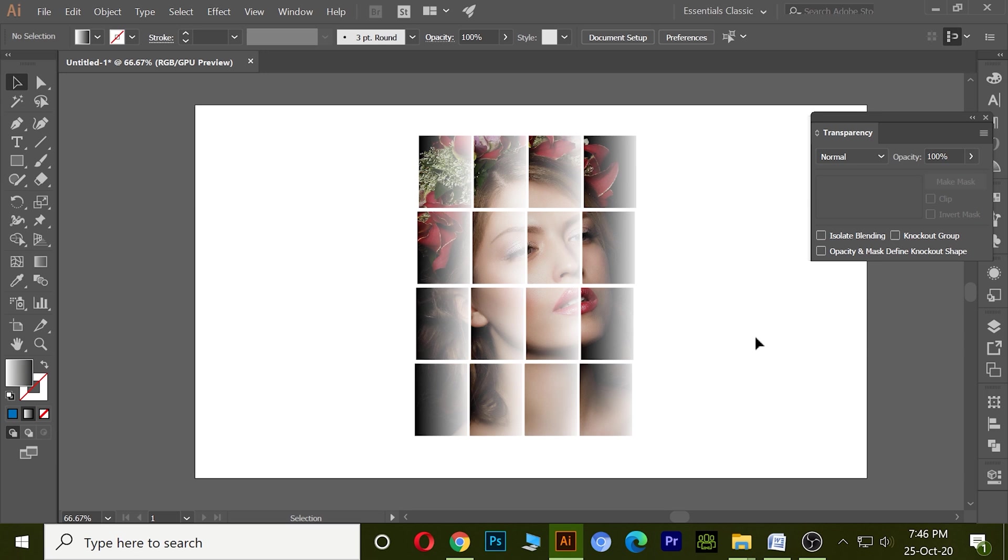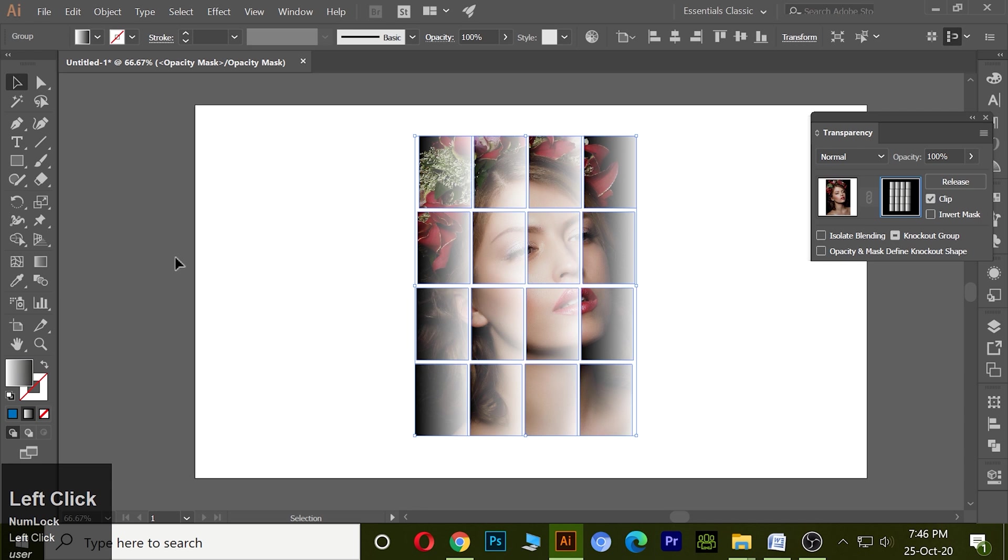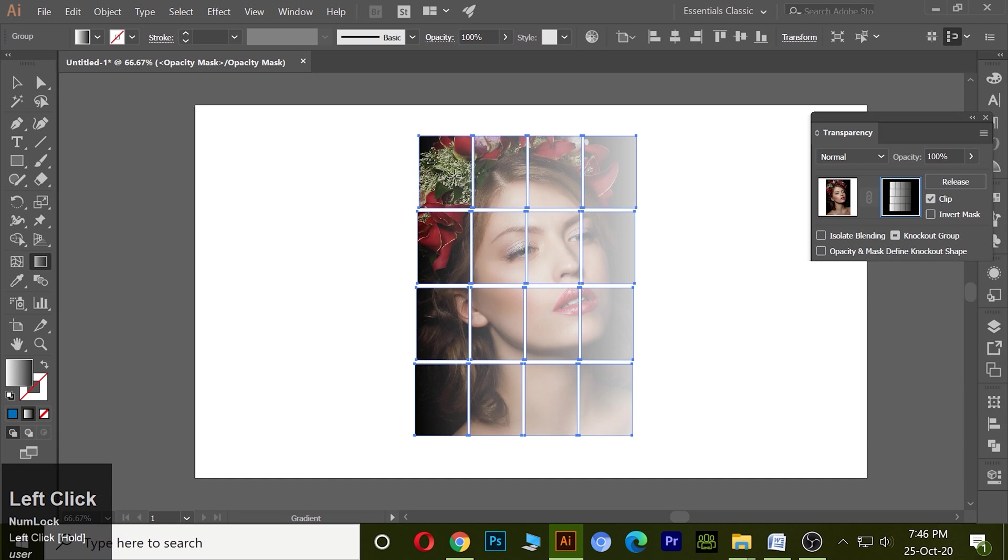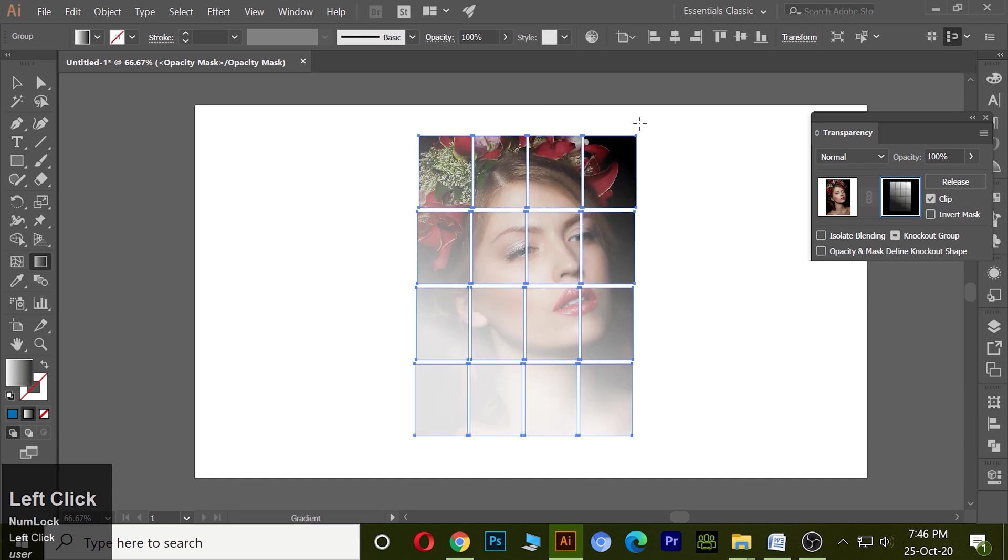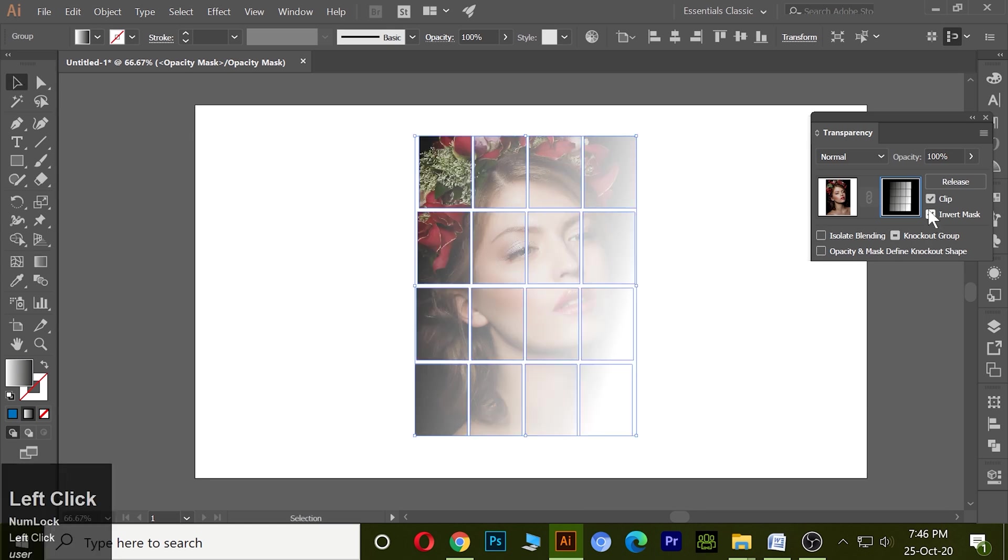Similarly as the previous, we can arrange the opacity with the help of our gradient tool. Also can invert it.